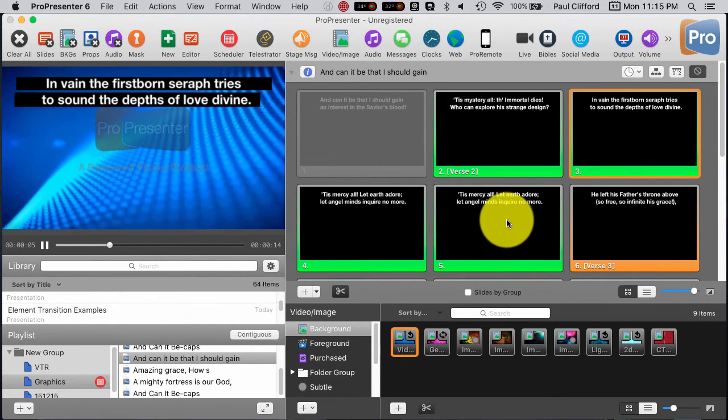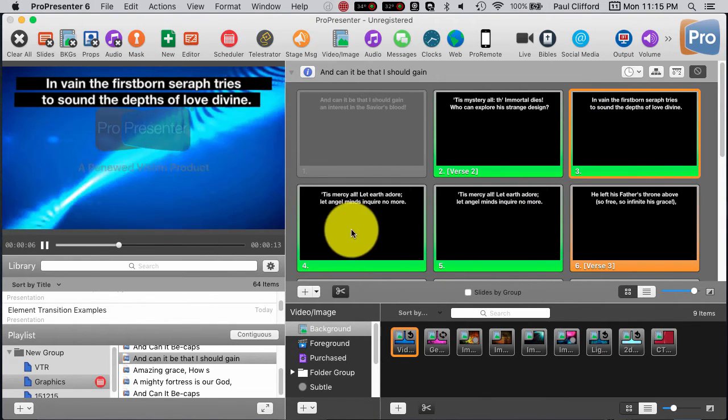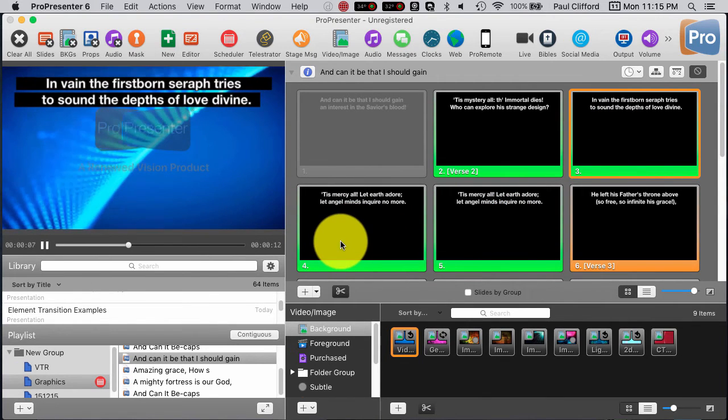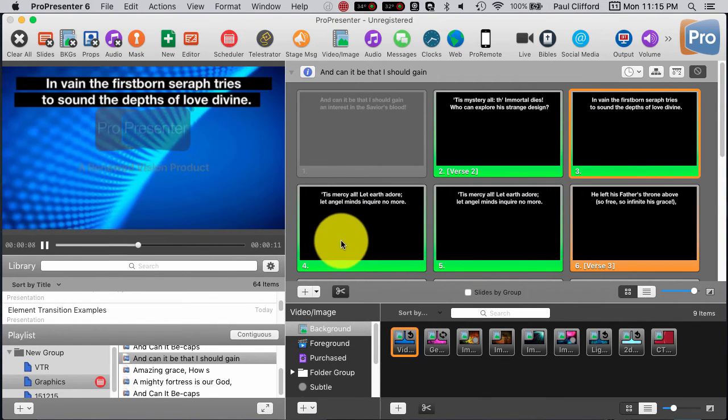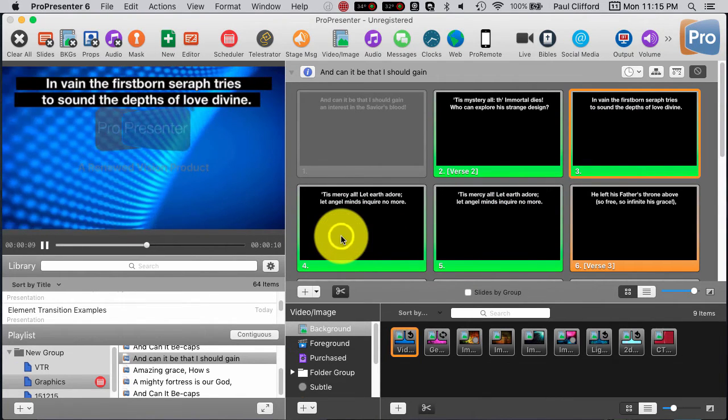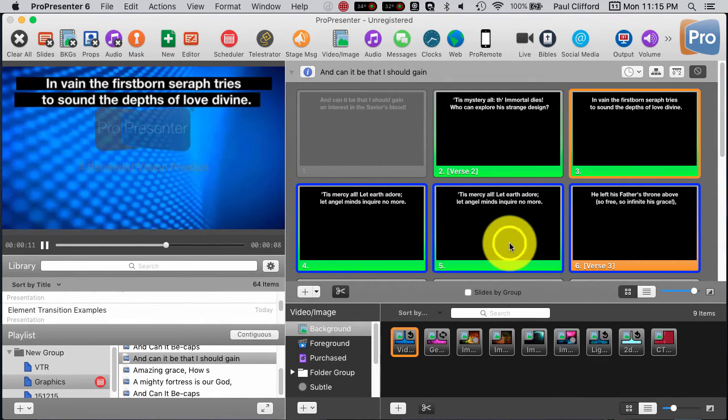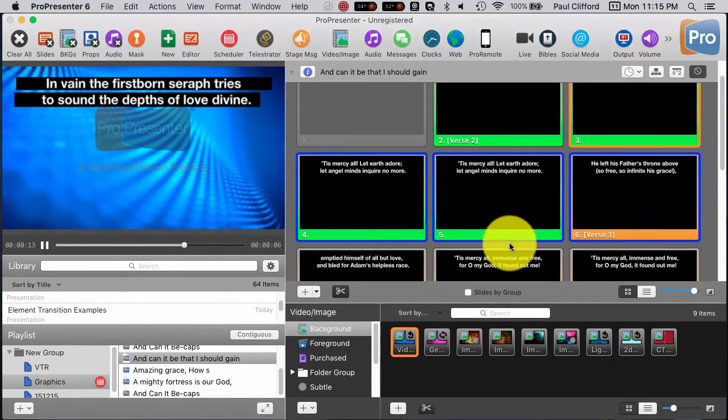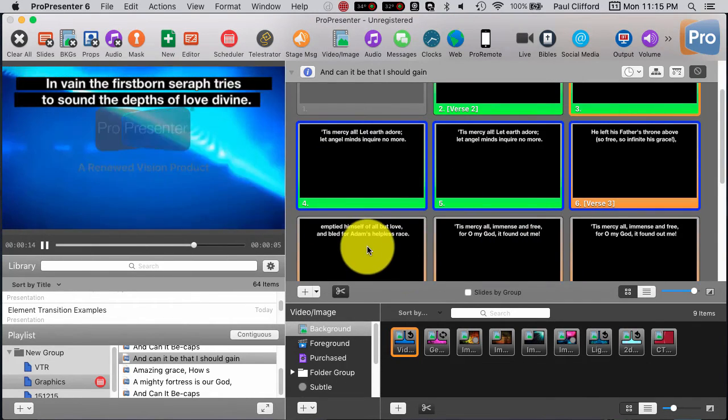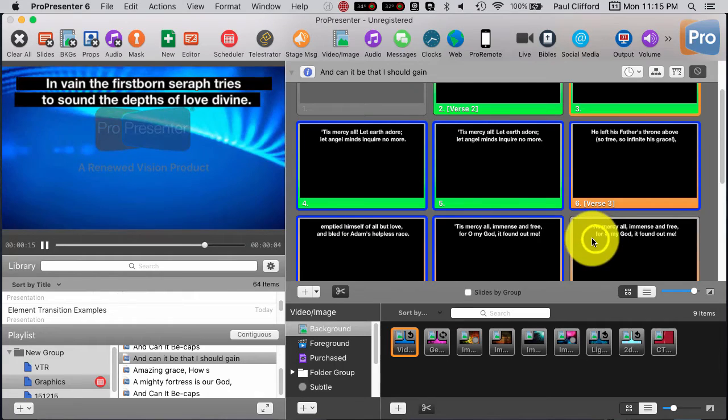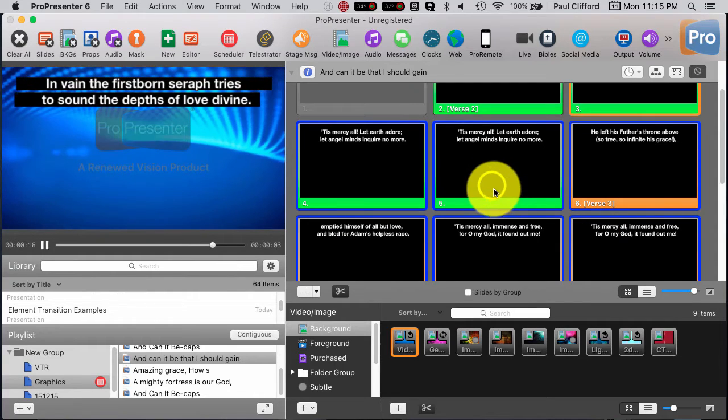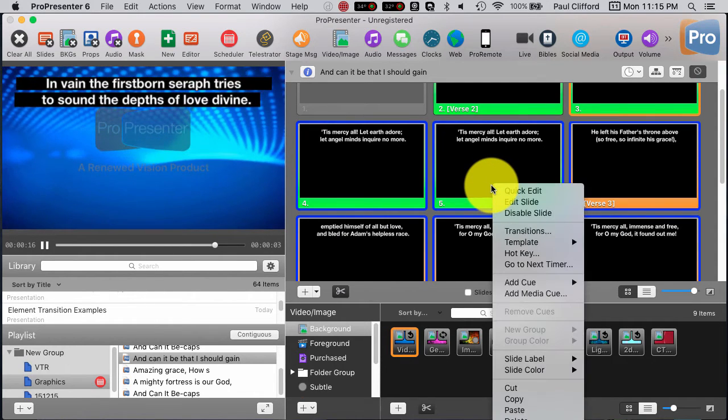Now, again, what I want to do is I actually want to select all these bad boys and do that all at once.